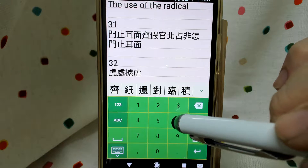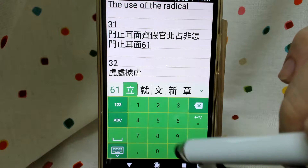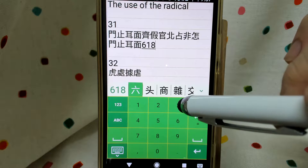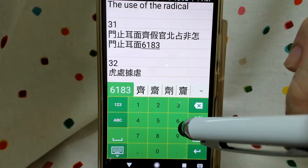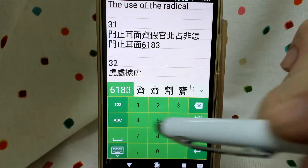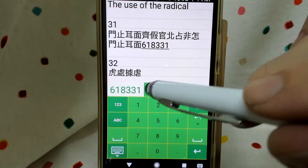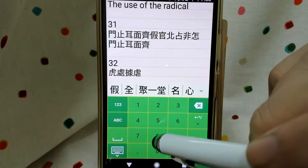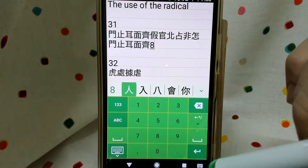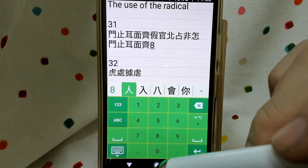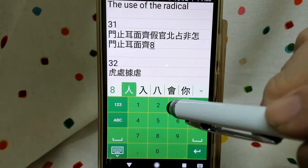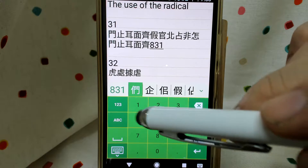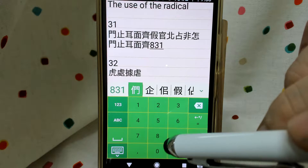We begin with 61 — 6 dot and 1 horizontal line. Then we have 8 for 2 dots. Then we have 3 vertical lines, and the bottom is 31. Continue — we have person 8 on the left side, then 31 in the middle: 3 vertical lines ending with 1 horizontal line. Upper right has 51 — 5 clockwise curve and 1 horizontal line.